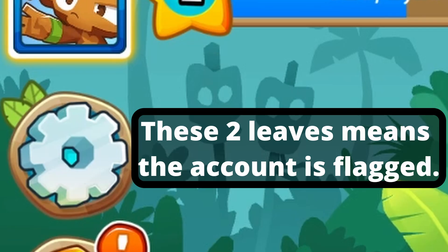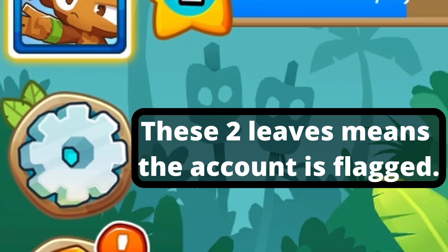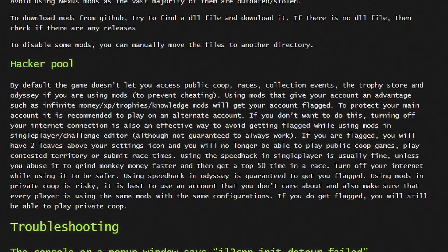When it comes to flagging: two leaves on your account means it's flagged, which can happen if you're modding the game. I'm not responsible for this. The Melonloader website has information on the hacker pool — basically, it will restrict you from online game modes if you cheat. Boosting your account is a surefire way to get flagged. Personally, I mod on a separate account that I don't care about. If you're not online it may help, but I wouldn't risk it.